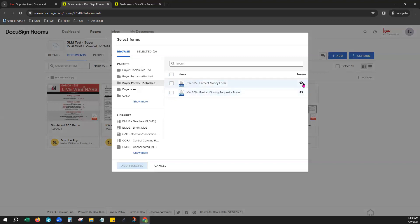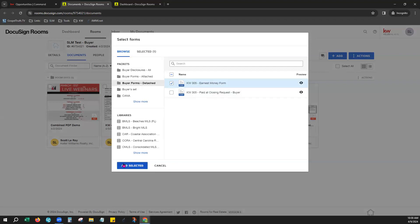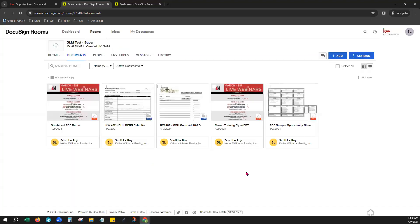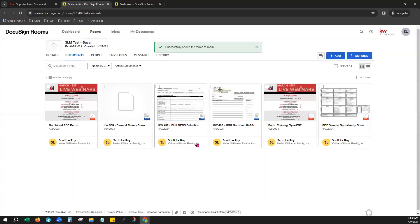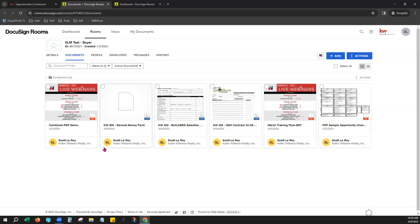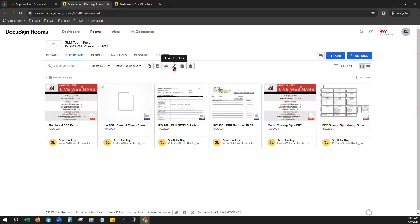You can even preview these documents here just to make sure it's what you're looking for. But once you've actually selected the document or documents that you would like to add to this room, you can click Add Selected. It gives you a green banner of a success and lets you see that that form has now been added to your room. From here, you can always click on this document and begin editing the forms, the fields that are on that form to get it ready and then you can also select it and begin to create that envelope to send it out for signatures from there.